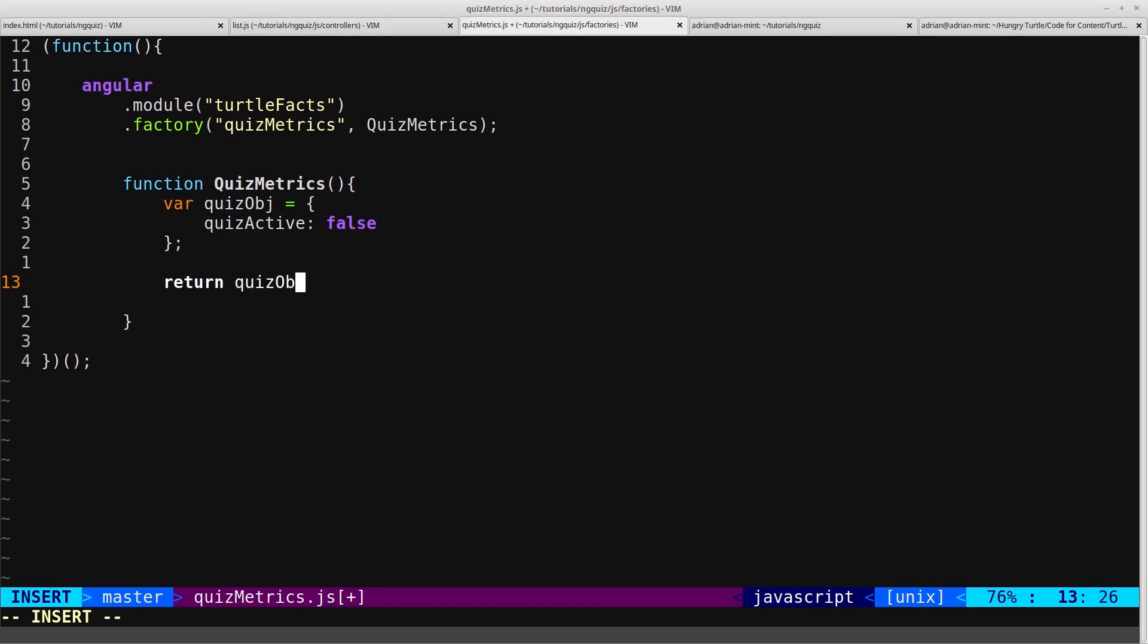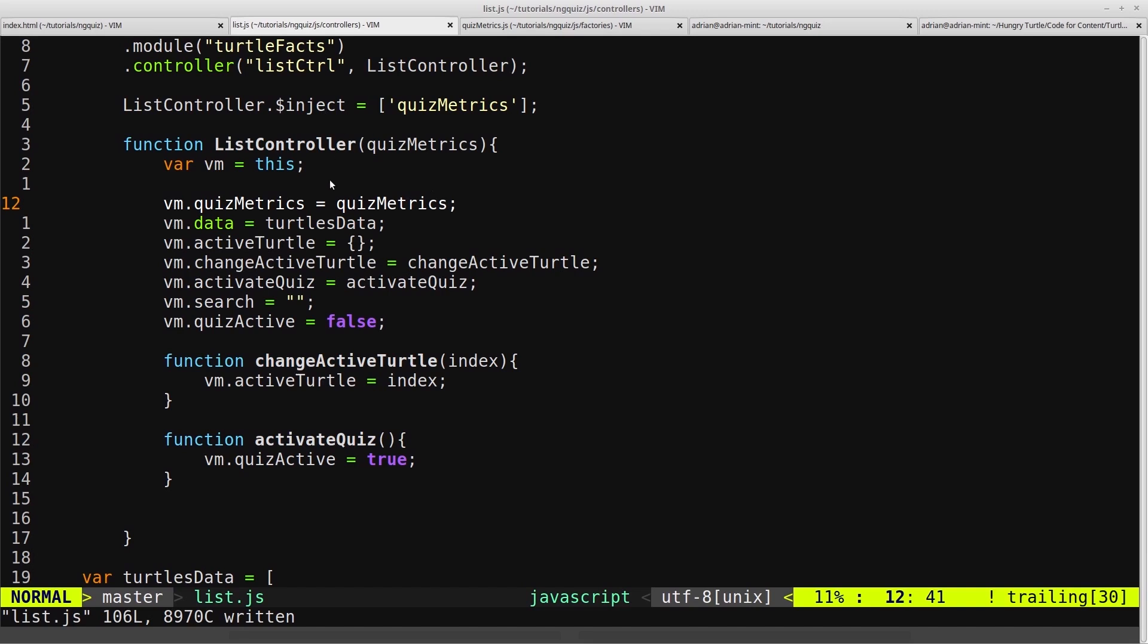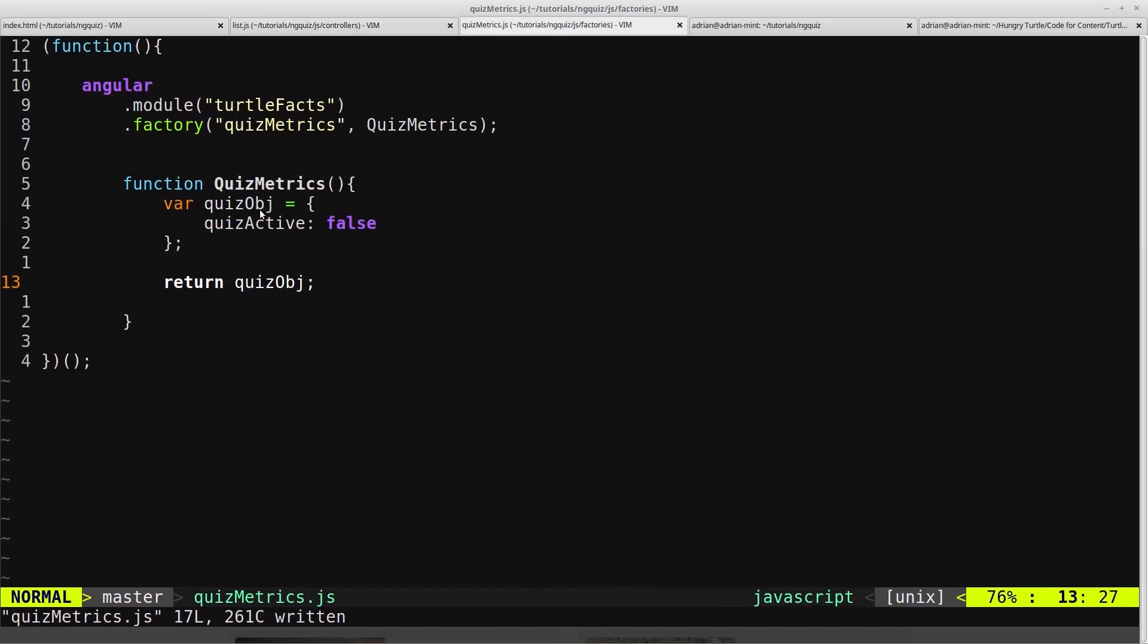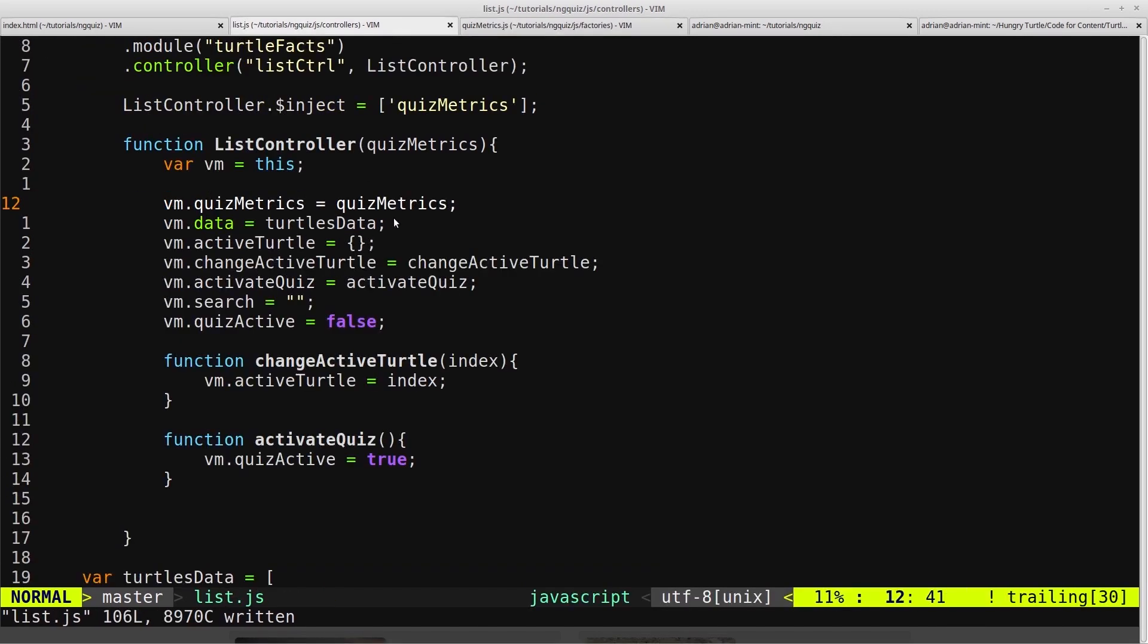So we'll return it. When that factory returns the quiz object it's passed into here, and then we're just creating another property on our view model with the same name quiz metrics and setting that equal to that object.